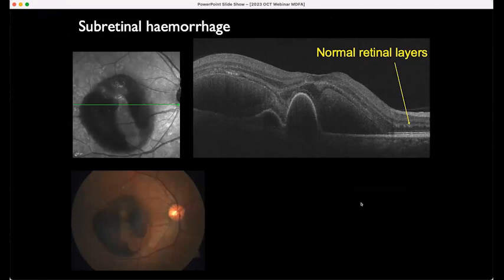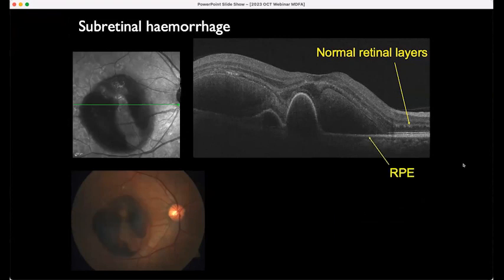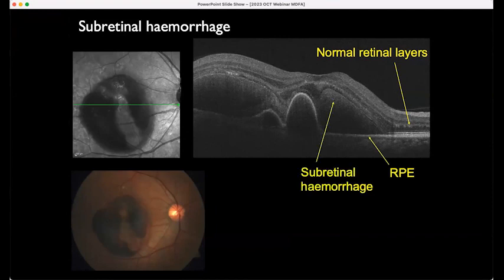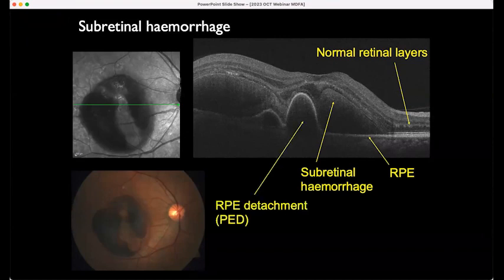This is a nice example showing various pathologies of different layers. This patient has polypoidal disease — you can see the very peaked PED here, which is typical of polyps. You can tell that this part is subretinal hemorrhage rather than sub-RPE hemorrhage because it's above the RPE. There's also a PED here and more subretinal hemorrhage over there with a smaller PED.